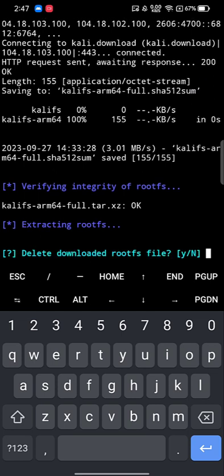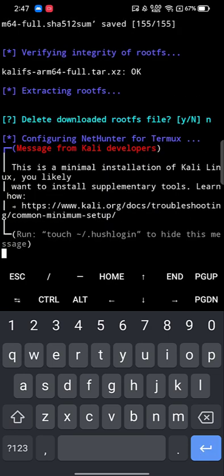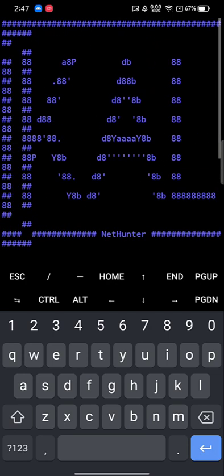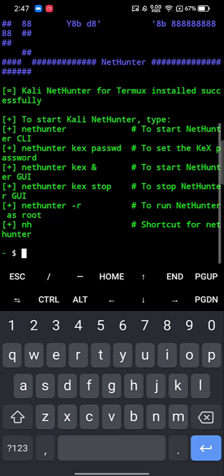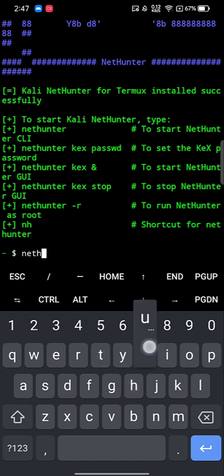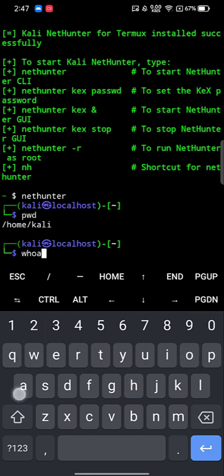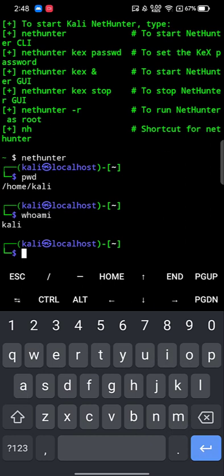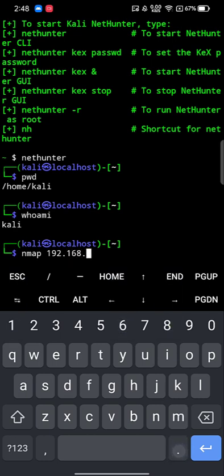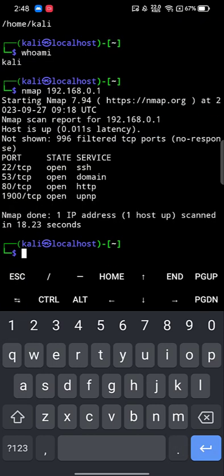When prompted whether to delete the download, provide N. You're now into Kali Linux — it's installed! Type 'nethunter' to call the Kali prompt, and you'll be in the Kali command-line interface. You can type commands like 'pwd' or 'whoami' — it says 'kali'. I ran a quick nmap scan on my router's local IP address to verify nmap is working correctly.